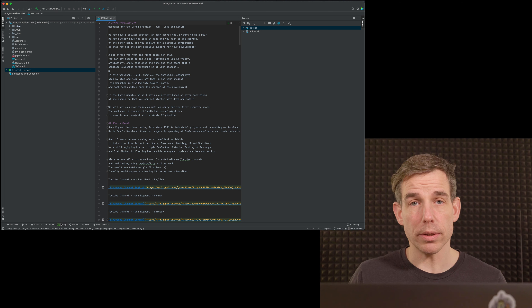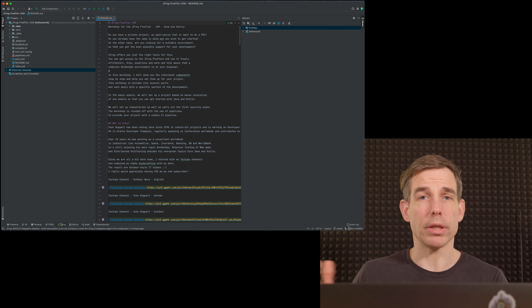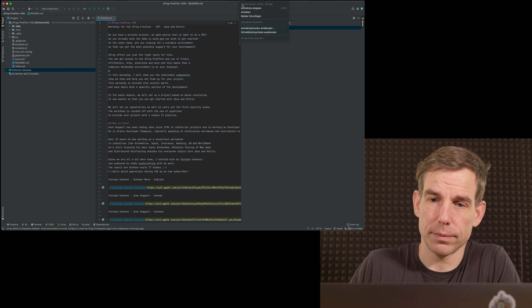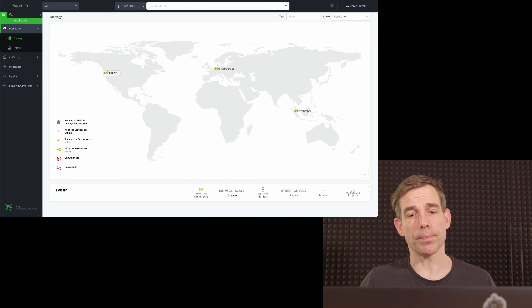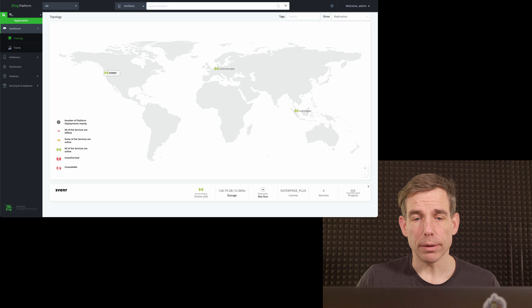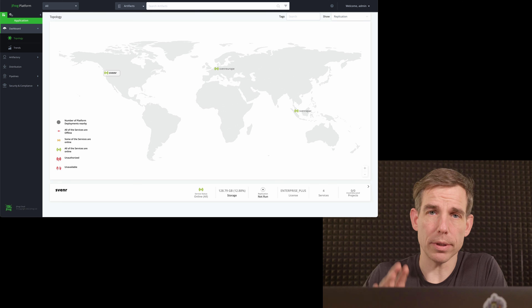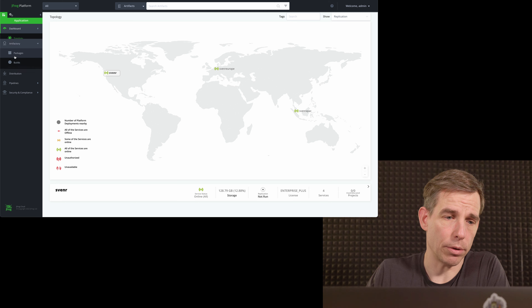That's all we need inside the IDE as generic preparation. If we need something special, I'll announce it for each dedicated workshop. Now the next step is to connect the free tier with a project so you can use and access the repositories we created. What I mean is a repository structure inside the JFrog platform — for this we need the URLs from those repositories.